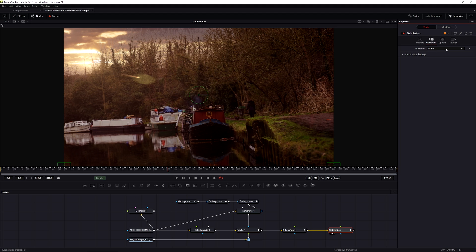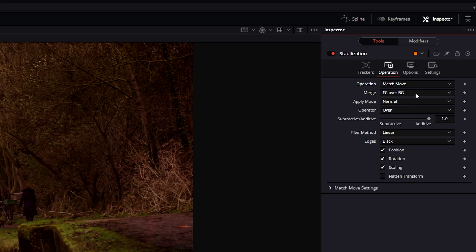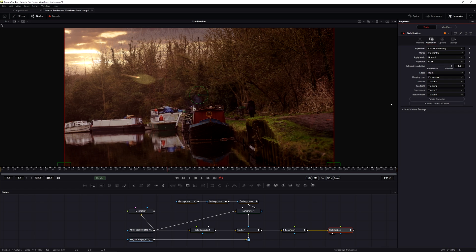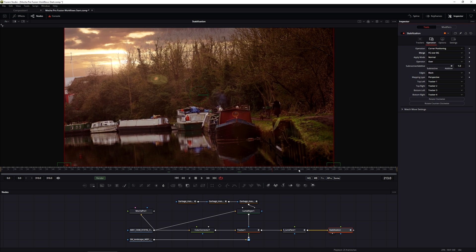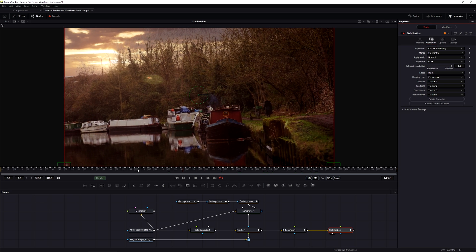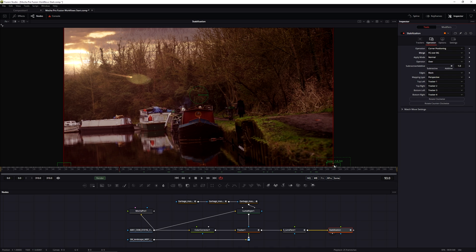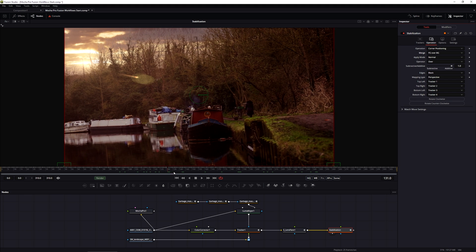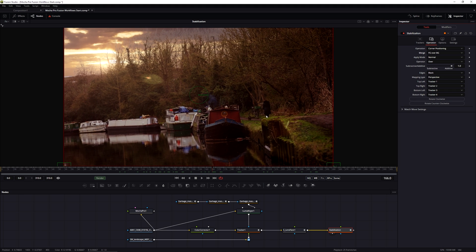Let's come into the operations. Again, we have the choice of either going match move or corner positioning. When it comes to stabilization data taken out of Mocha Pro, I'll generally use corner positioning because this better maintains the look that I established in Mocha Pro. But what else do we have to feed into this tracker node? If I just play this back now, you can see that the tracker itself is changing position, sort of shaking about a little bit. There are keyframes in there, but we're not seeing the rendered result.